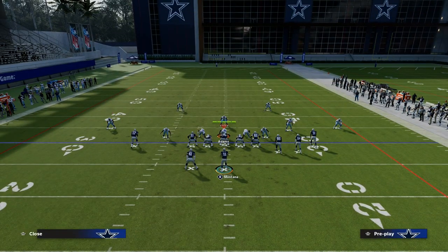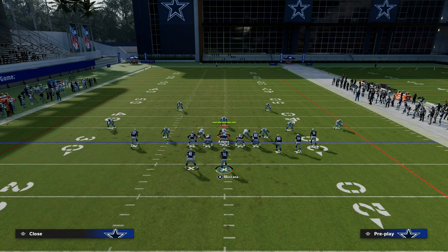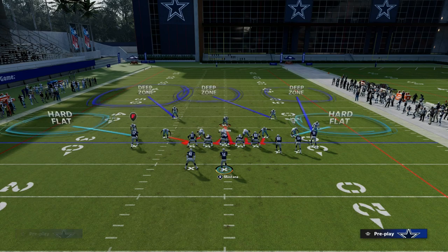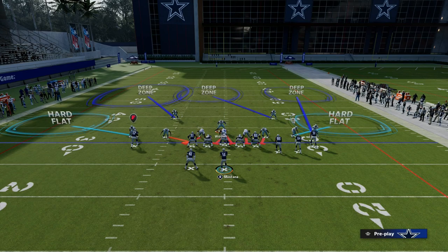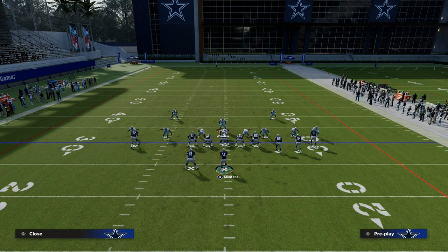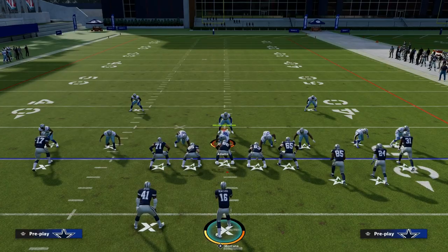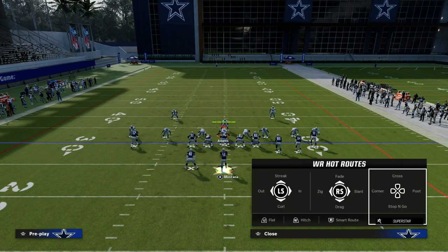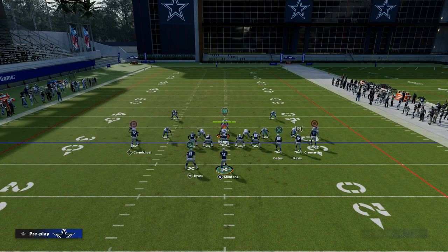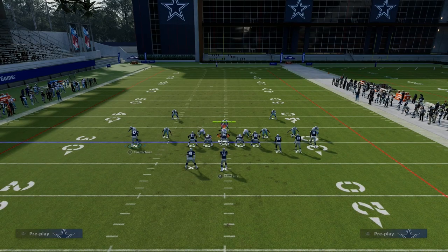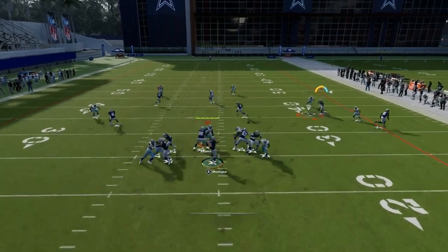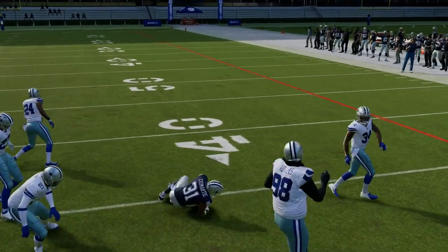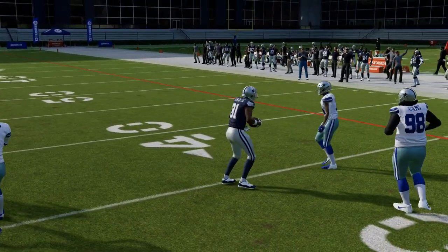Now let's say you get a blitz. Typically this is how people like to blitz you — it takes away the flats on both sides with the user in the middle of the field. This is why we want to read the flat to the hitch first: the flat will be covered, but you can throw the hitch right in that little window.